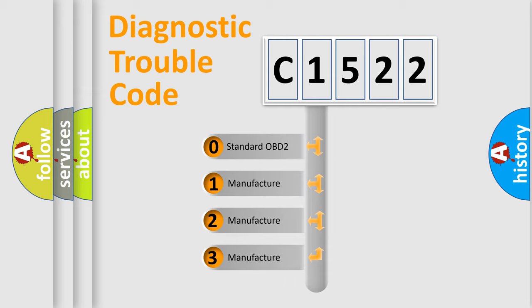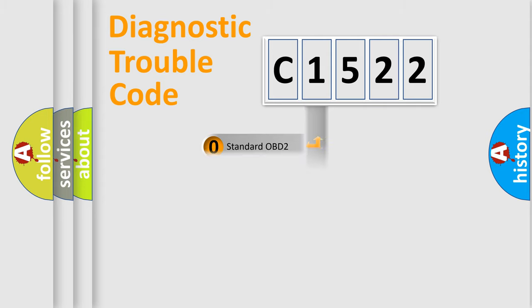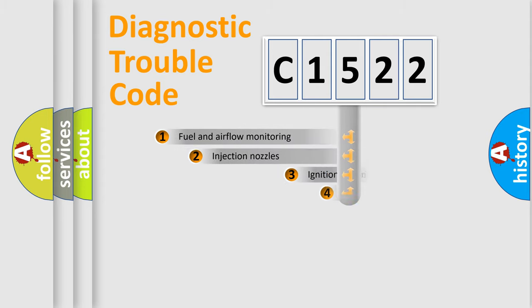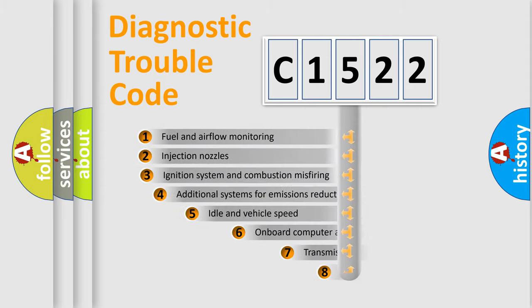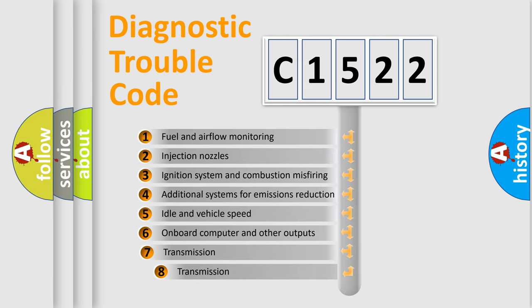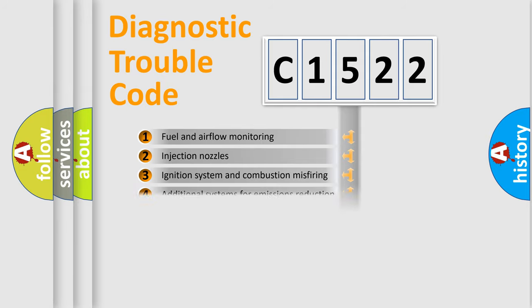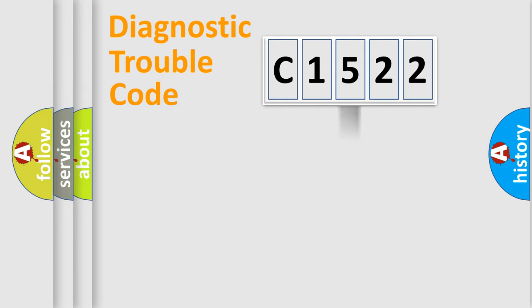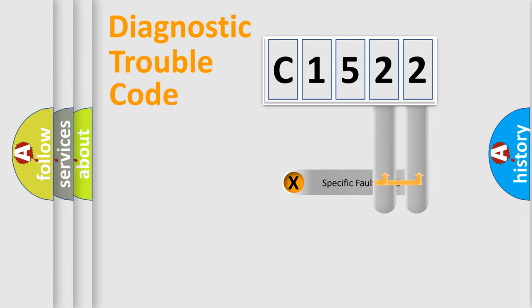If the second character is expressed as zero, it is a standardized error. In the case of numbers 1, 2, 3, it is a more prestigious expression of the car-specific error. The third character specifies a subset of errors. The distribution shown is valid only for the standardized DTC code.